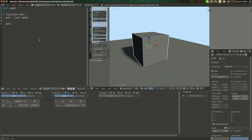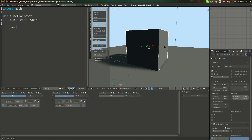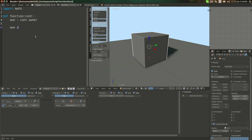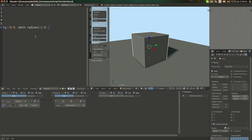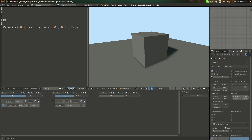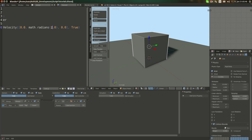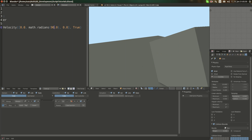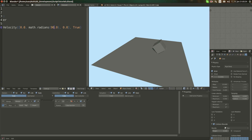This is again a very basic and non-physically accurate method — there are better things. One is setAngularVelocity. What this does is basically the same as linear velocity, but for rotation. We do math.radians — it rotates at a set amount of degrees per second, which is physics-based. I'll set it to 90 degrees per second, and you can see it actually rotates 90 degrees per second.